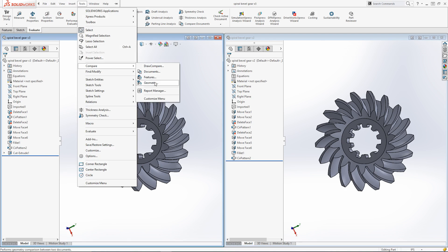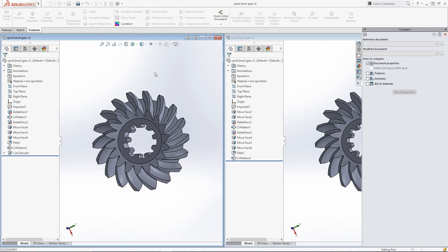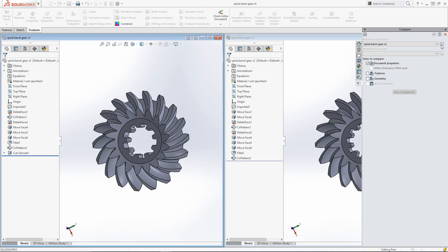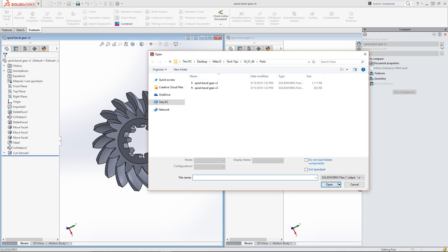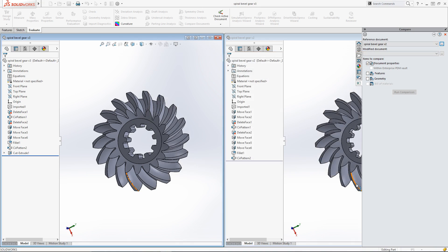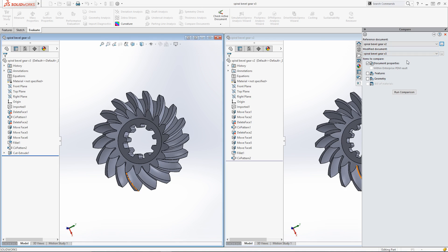I'll simply choose Compare Documents for now, which includes the other options listed below it. First I need to set one of the parts as the reference document, which I can choose from the drop-down, or use the Browse functionality to select a document on my machine. Then I'll select the other part type as the modified document, which will show the changes in comparison to the first reference document.